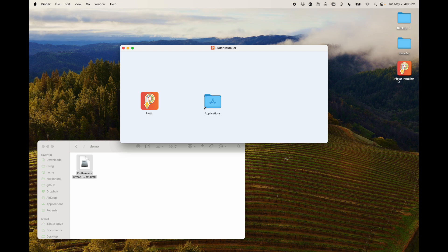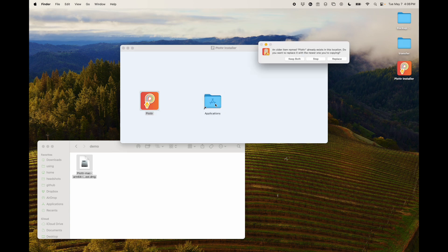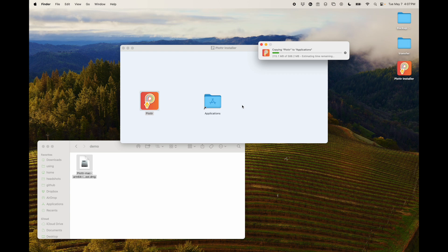It'll also show up as an icon over here — you can ignore that. All you do is drag Plotter into this folder here, to the Applications folder. I've already got one, so it'll ask me if I want to replace it. In your case, it'll probably just start transferring, but I'm going to click Replace here. And then it's just copying it to Applications — that's what you'll see.